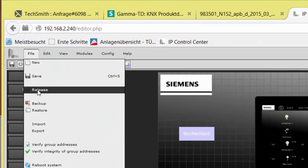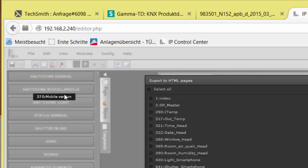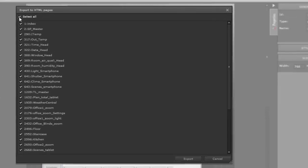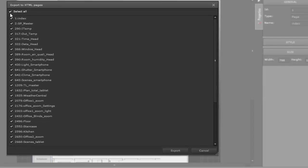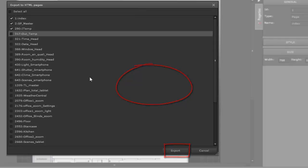File, Release means the project pages are now converted into an HTML5 format and saved in the IP Control Center for web type display. This export can be selective to single or a few pages as well.